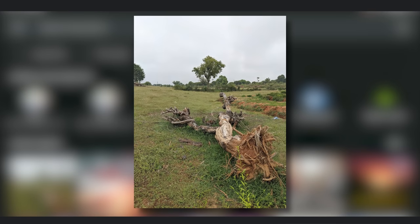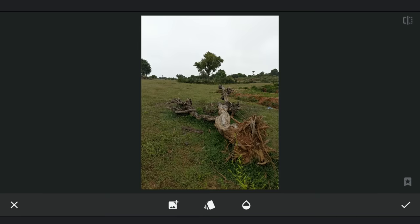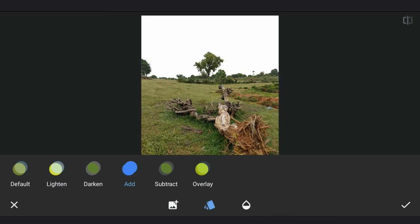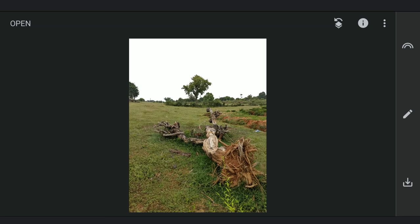Now using Double Exposure, adding the original image and selecting the Add mode which works best here. Now we have the sky part completely white, which makes it easier to add a different sky image there.